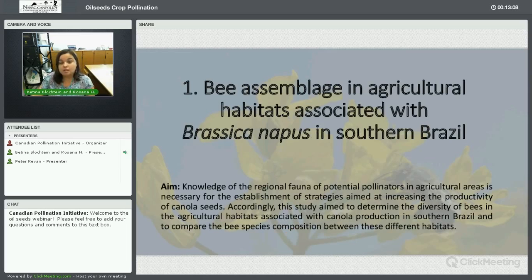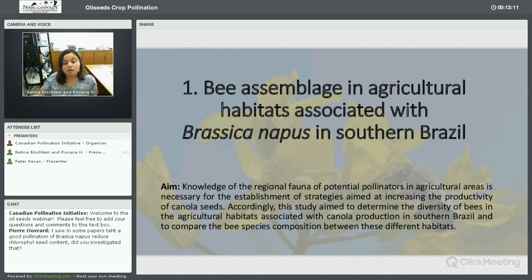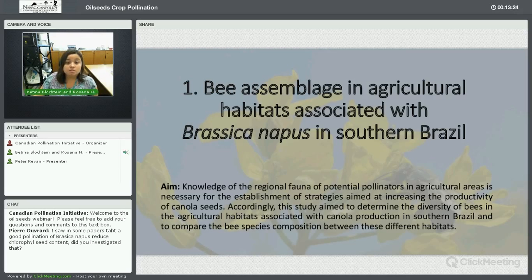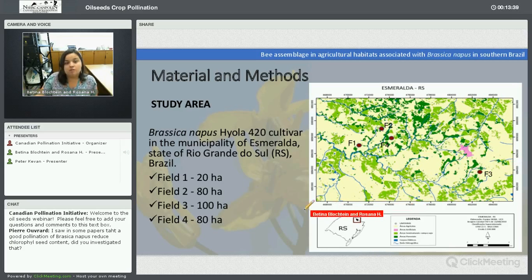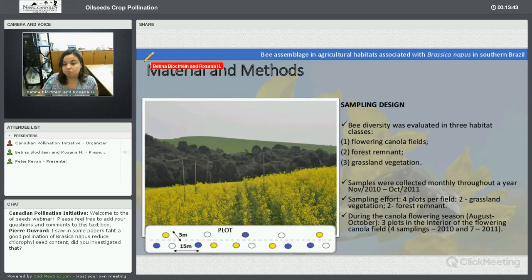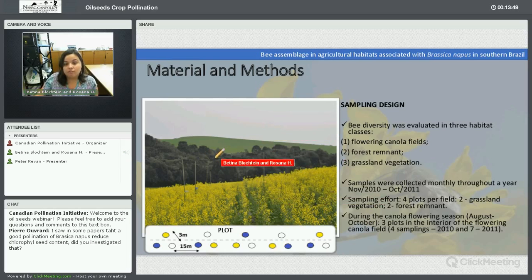The first topic is bee assemblage in canola fields. The aim of this work was to identify the potential pollinators in agricultural areas for the establishment of strategies to increase productivity. Our study area is in Esmeralda City in Rio Grande do Sul, South Brazil, with four fields studied. The habitats included flowering canola fields, forest vegetation, and grassland vegetation, which were sampled for one year.